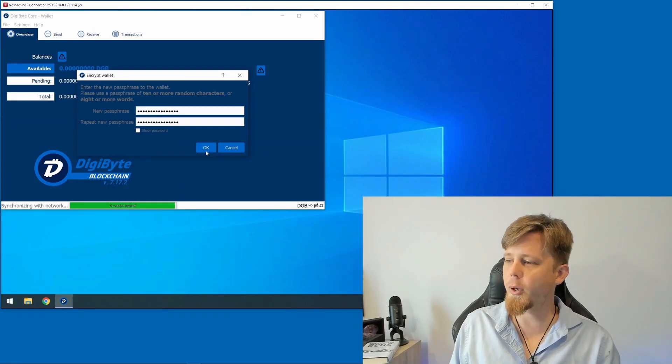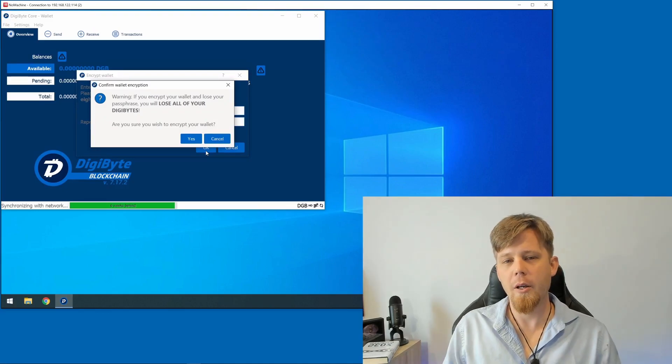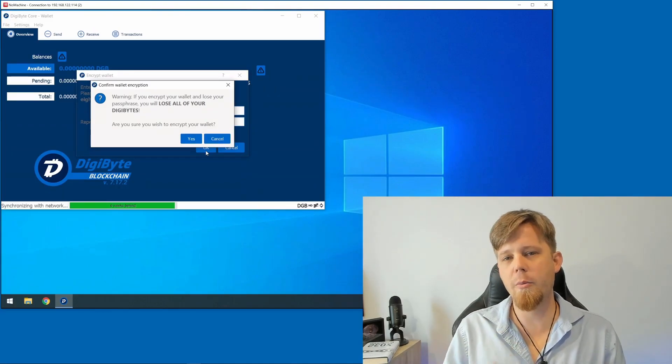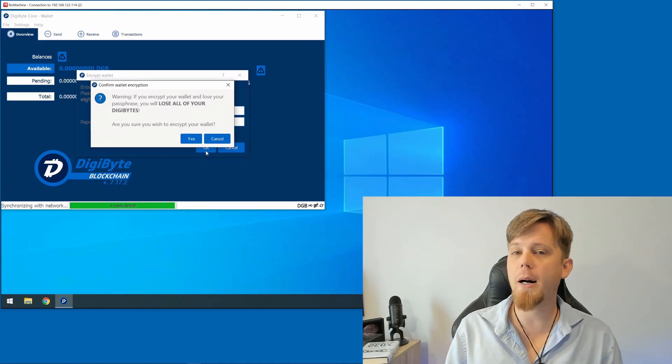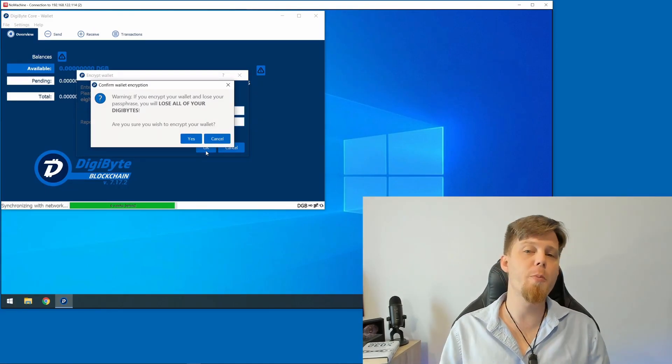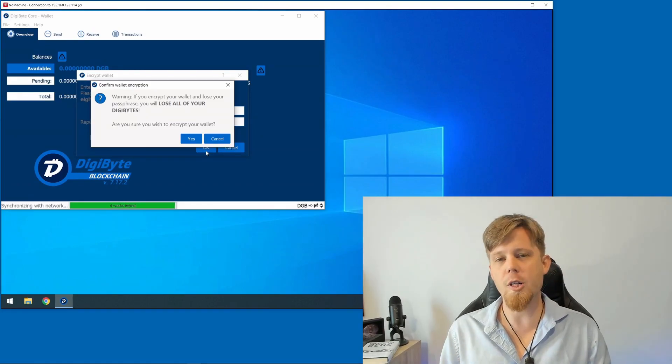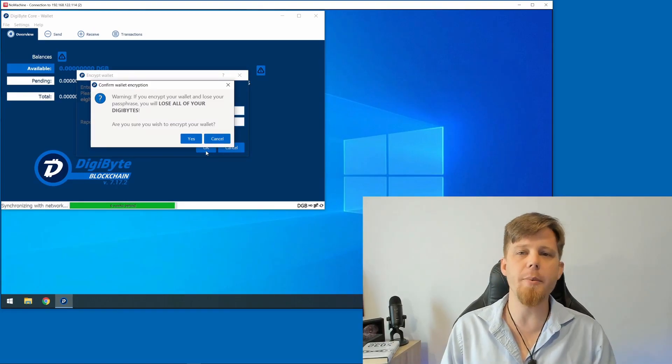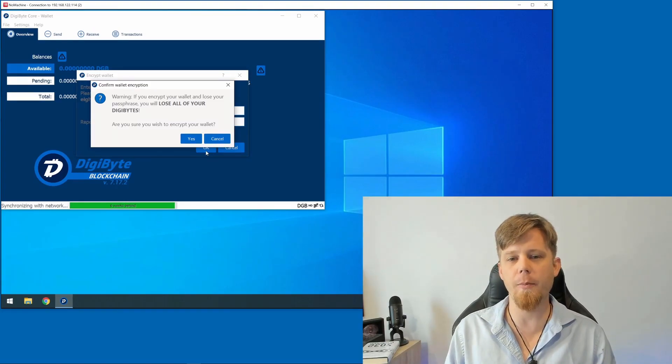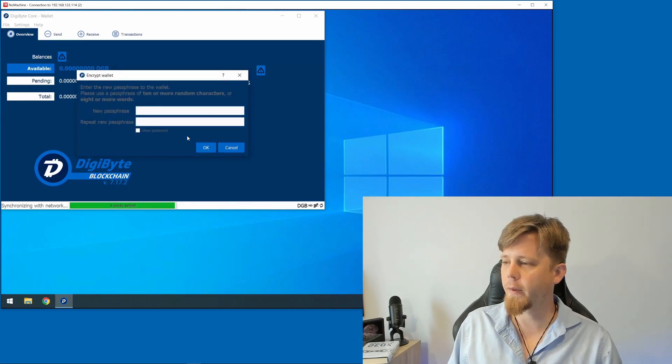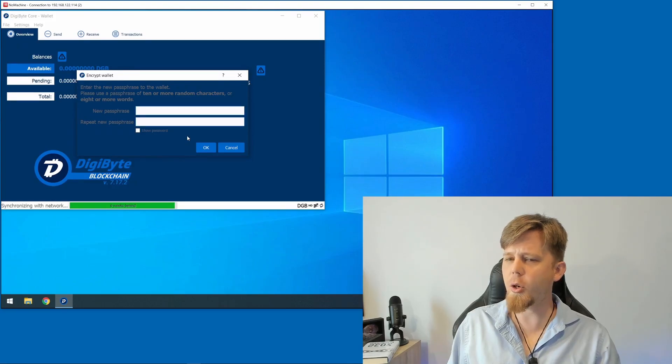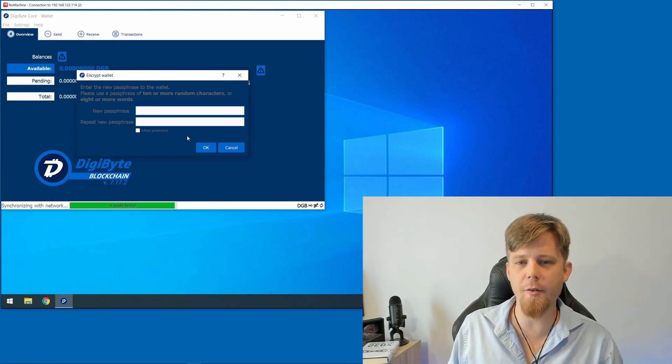Now you must remember your passphrase. If you forget your passphrase, nobody can decrypt it for you and your Digibyte will be gone. So make sure it is something incredibly memorable. What I'll do now is I'll click on Yes, and this is going to take a moment as it encrypts the wallet data file for me.